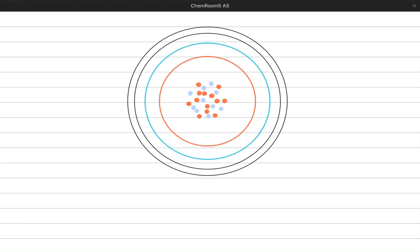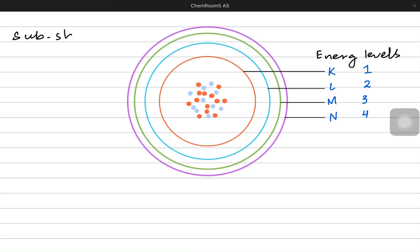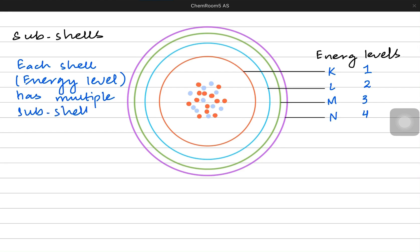Now we are going to study these energy levels or shells even further. I am highlighting them with 4 different colors. We are going to talk about something which is present within the shells known as the concept of sub-shells. Sub-shells are present within these shells, and each shell or energy level can have one or more than one sub-shells within them.